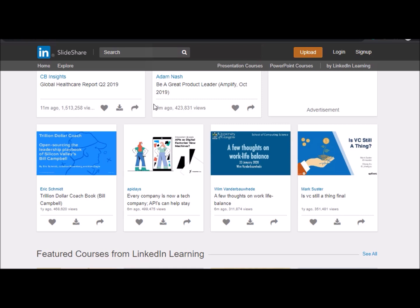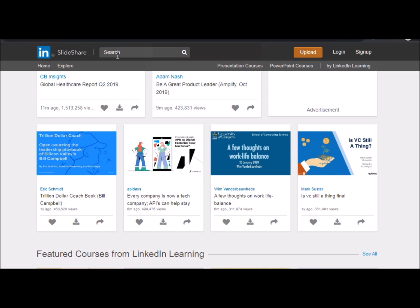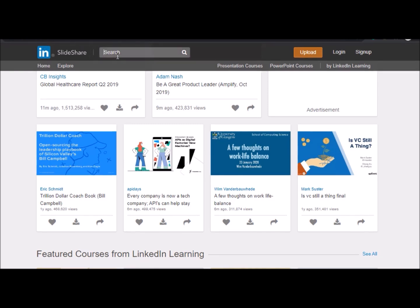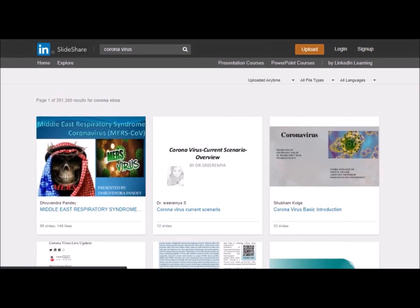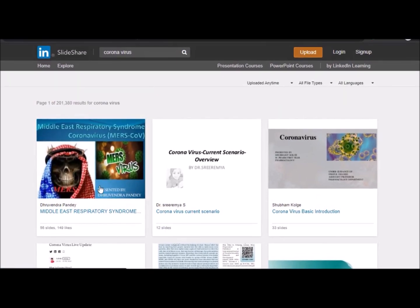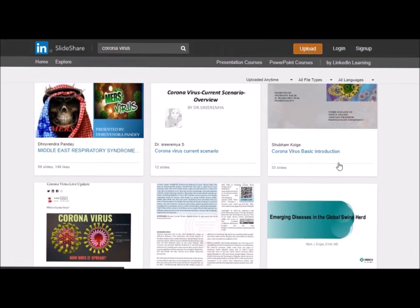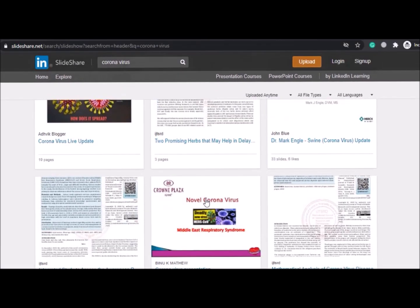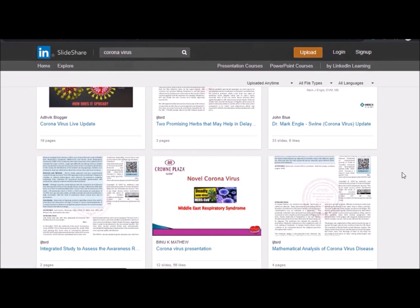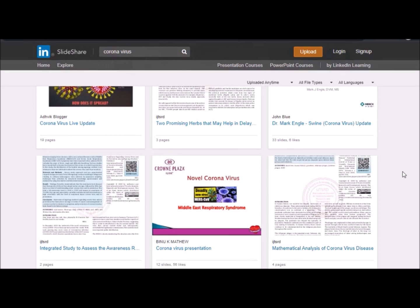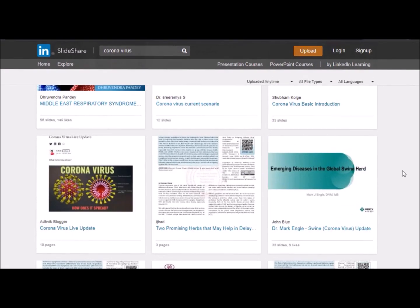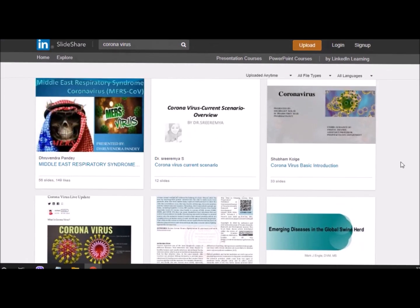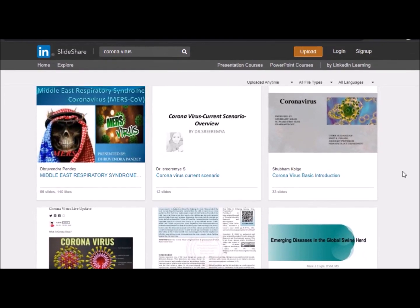Let's see how we can do this. First, go to slideshare.net. Suppose you are looking for slides of coronavirus. Search for it and from this you can download any one as you like.